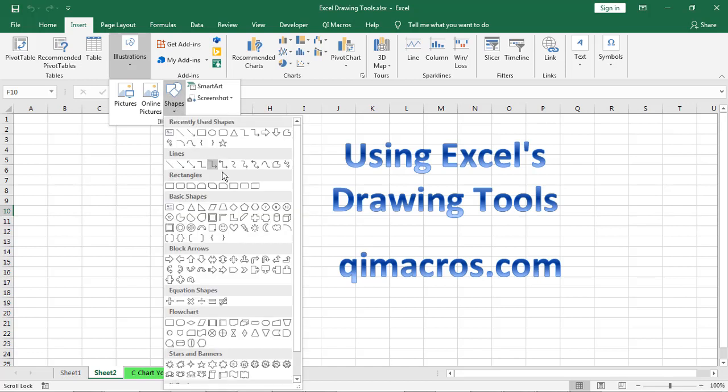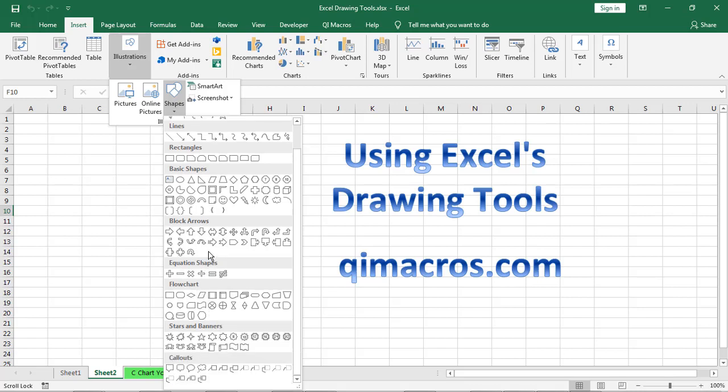And once you're into the shapes, you can see we have things like rectangles, boxes, flowcharts, stars and banners, all kinds of things, little callouts and so on.